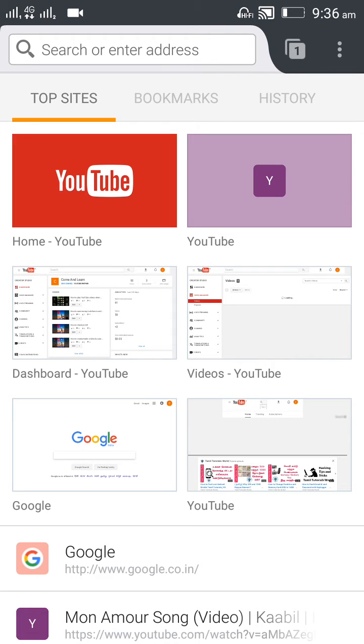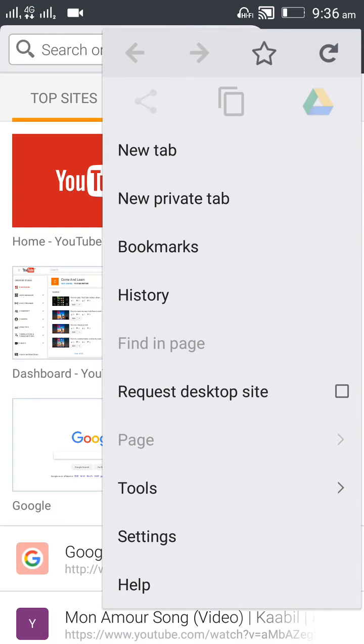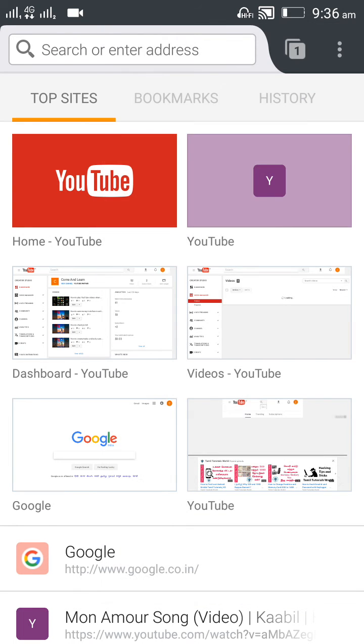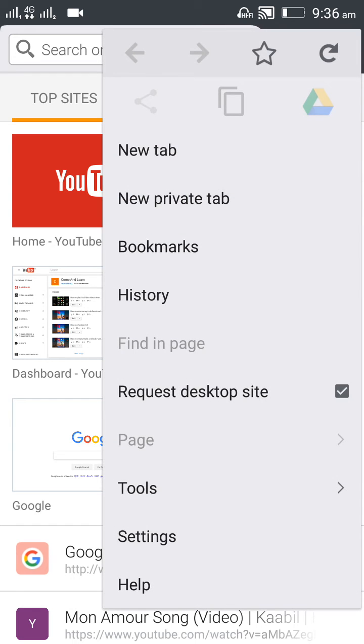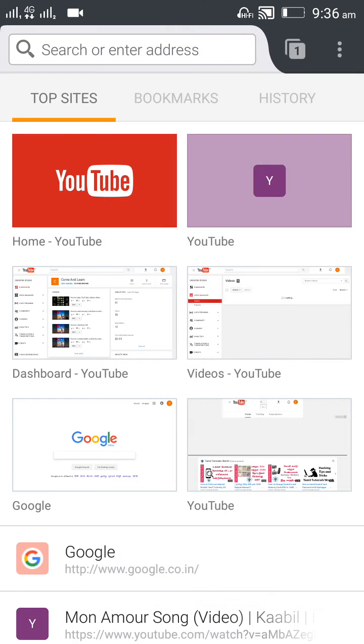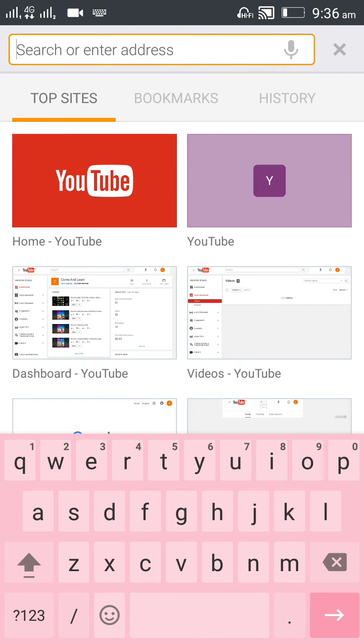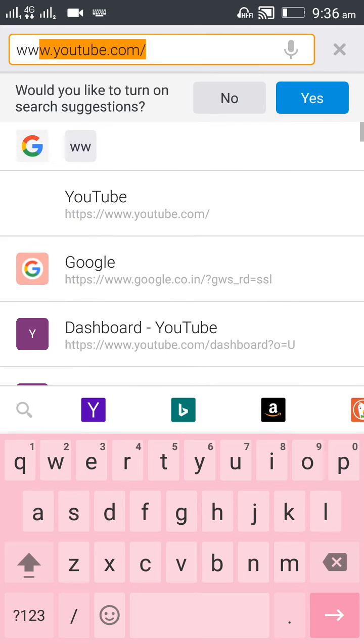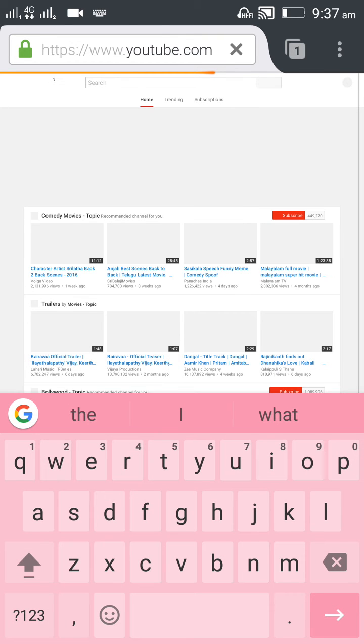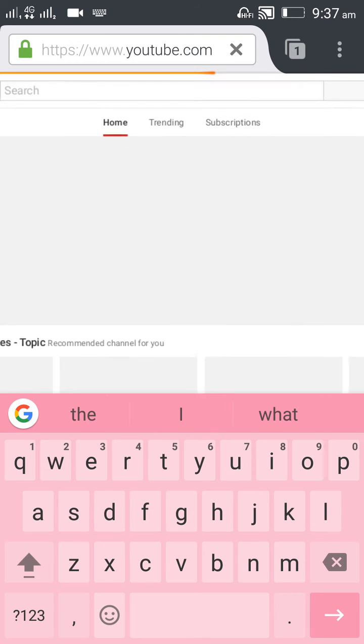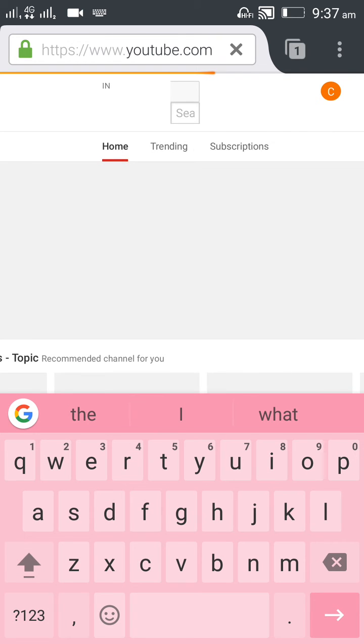I'm just clicking the three dots and finding the Request Desktop Site option. I'm checking that. Once I check it, you can browse any page like youtube.com. Yes, so this has been changed to the desktop view.